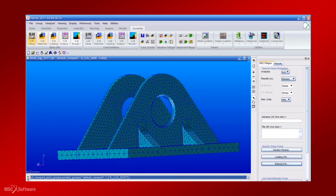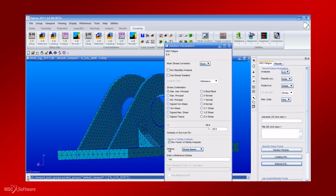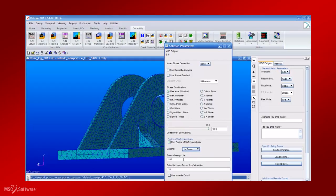MSC Fatigue is the most advanced, full-featured product that enables users to perform comprehensive fatigue analysis with the same results obtained from a finite element stress analysis.